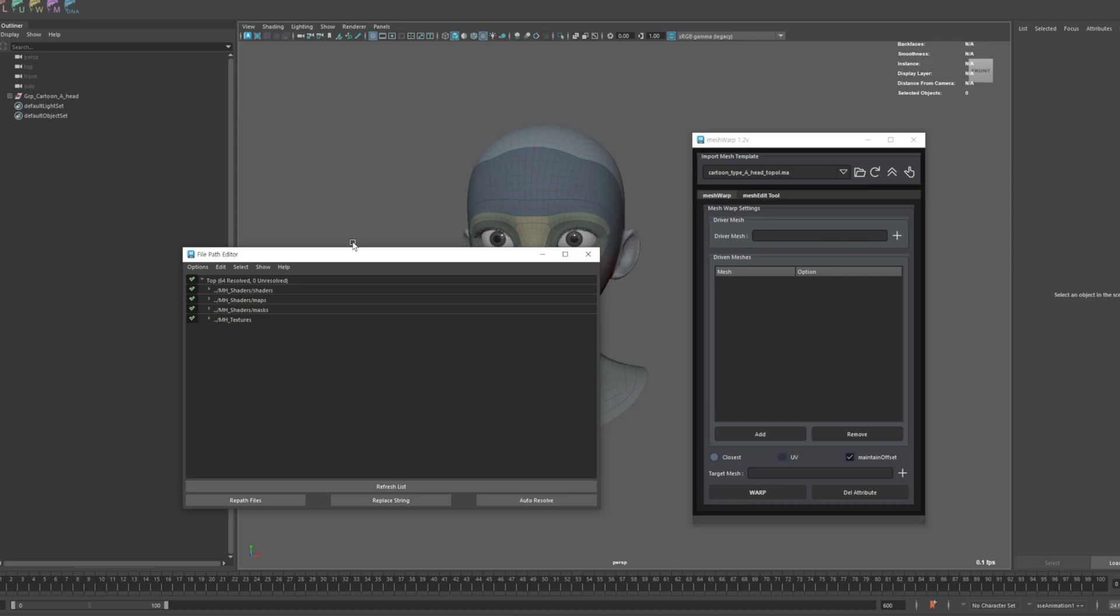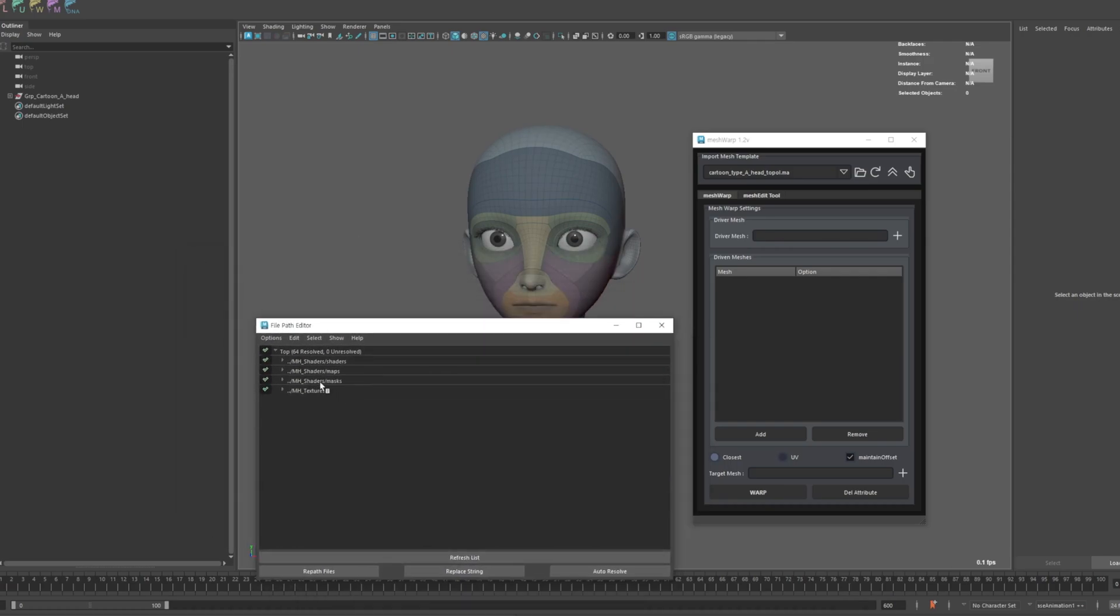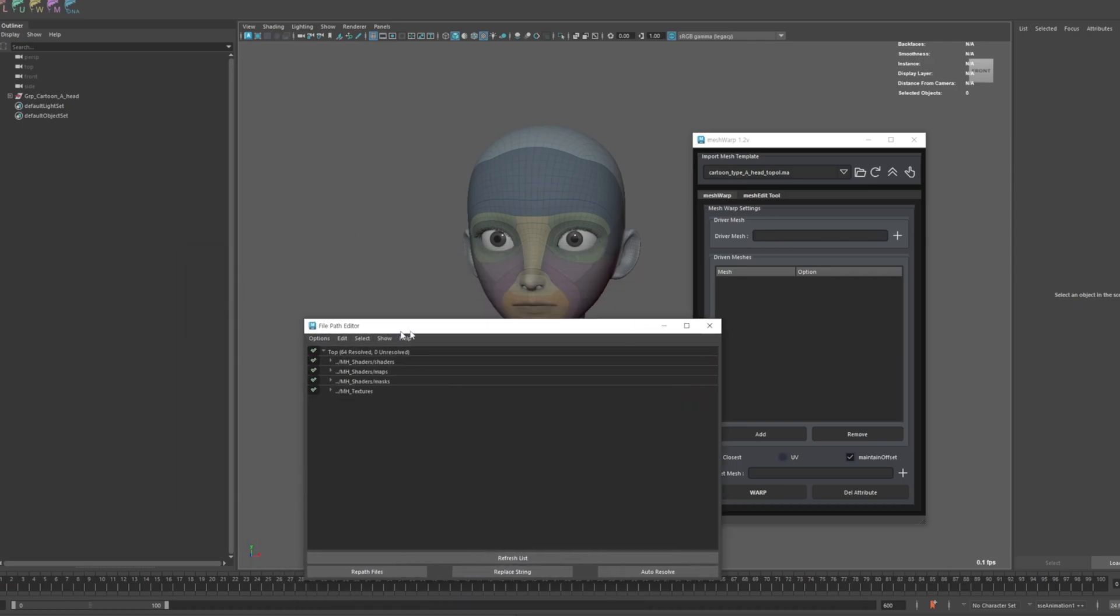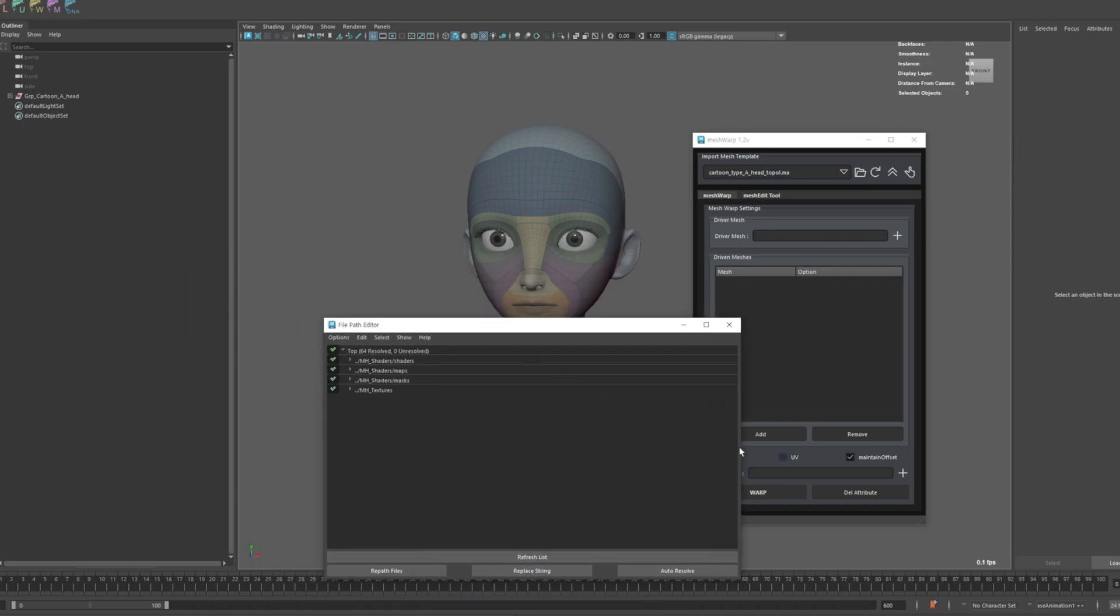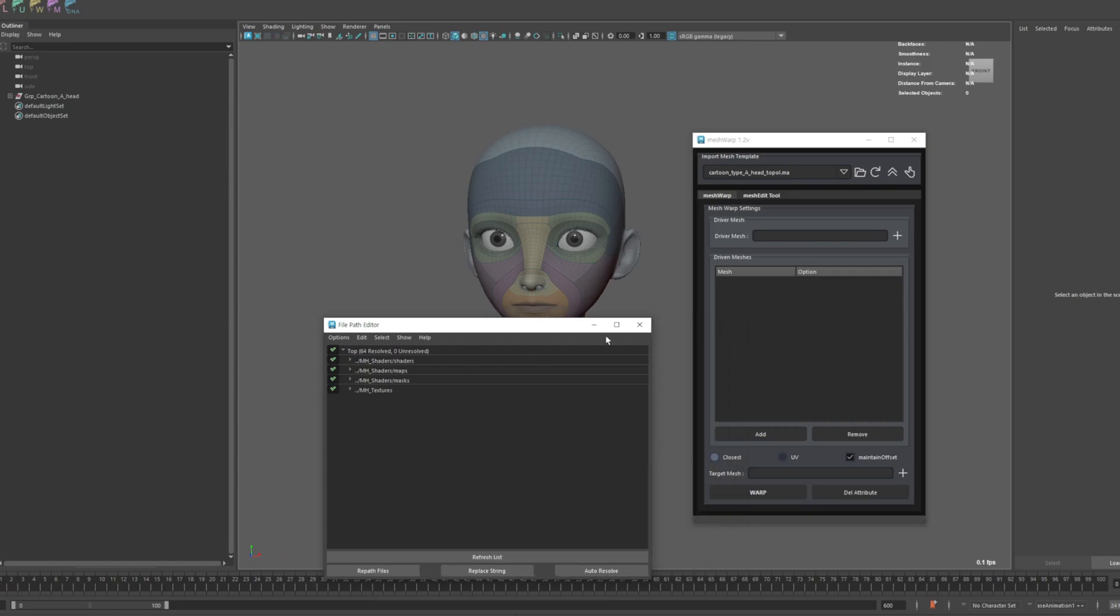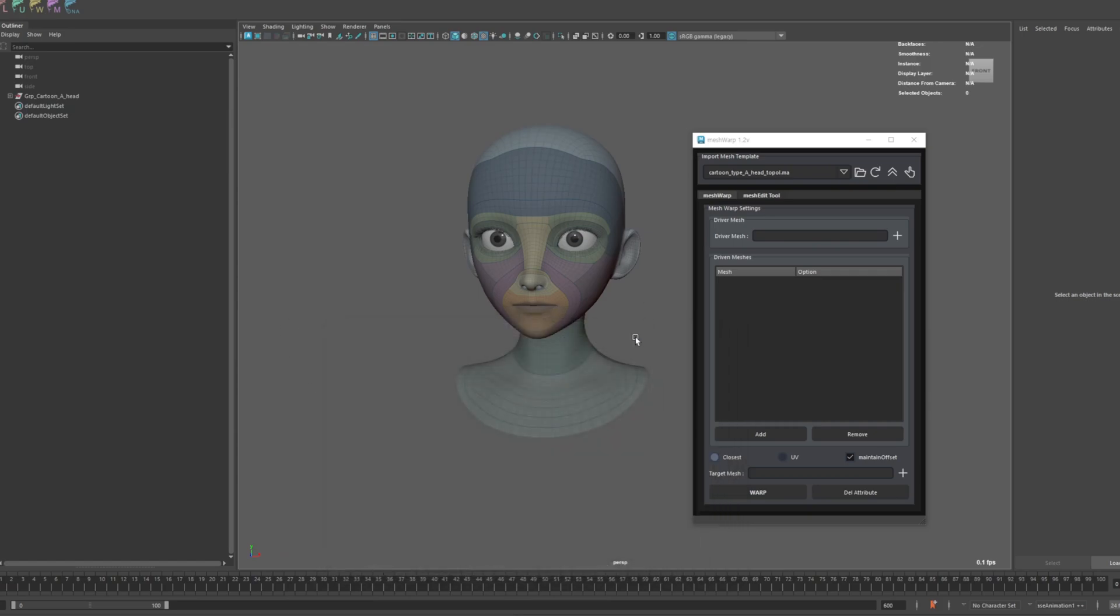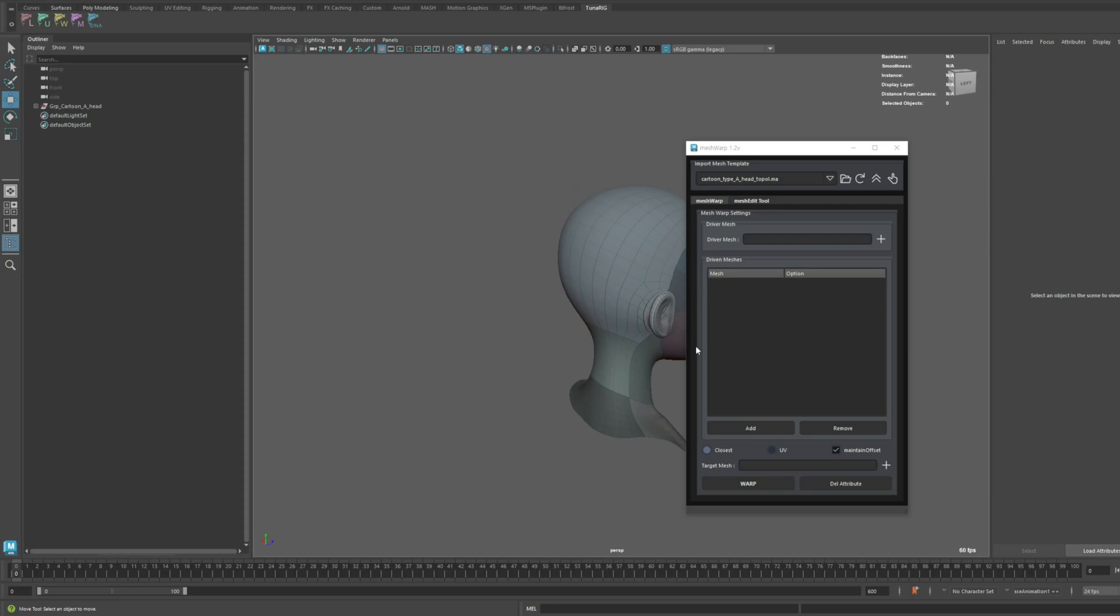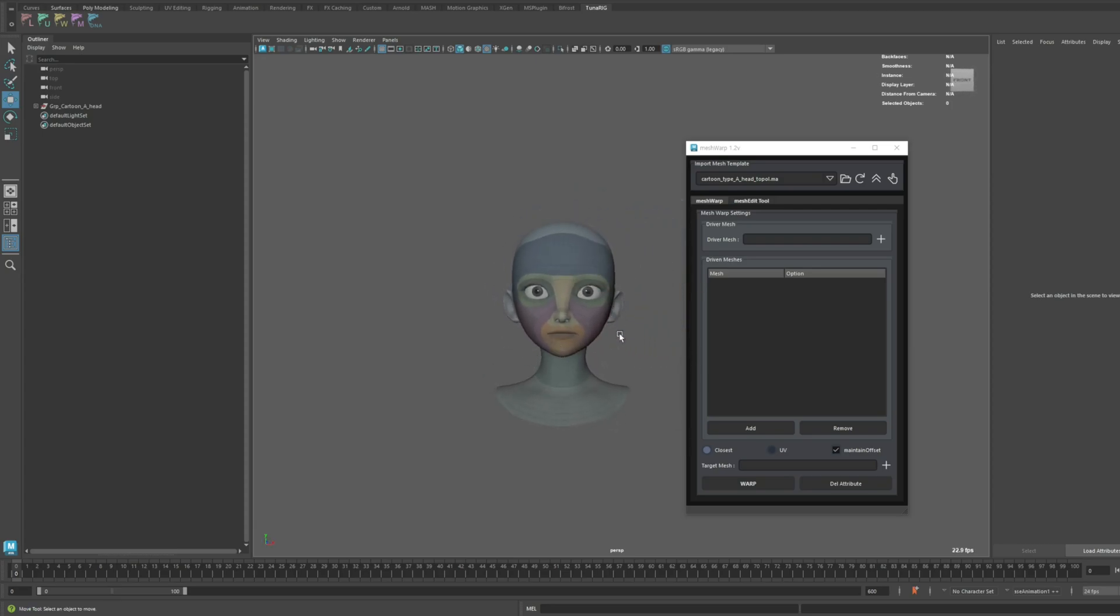When you first install version 1.1, the shaders and textures will automatically be installed into the default workspace path within your Maya folder located in your documents. This feature automatically adjusts the workspace to match your default Maya project settings, resolving any file path issues without manual intervention.